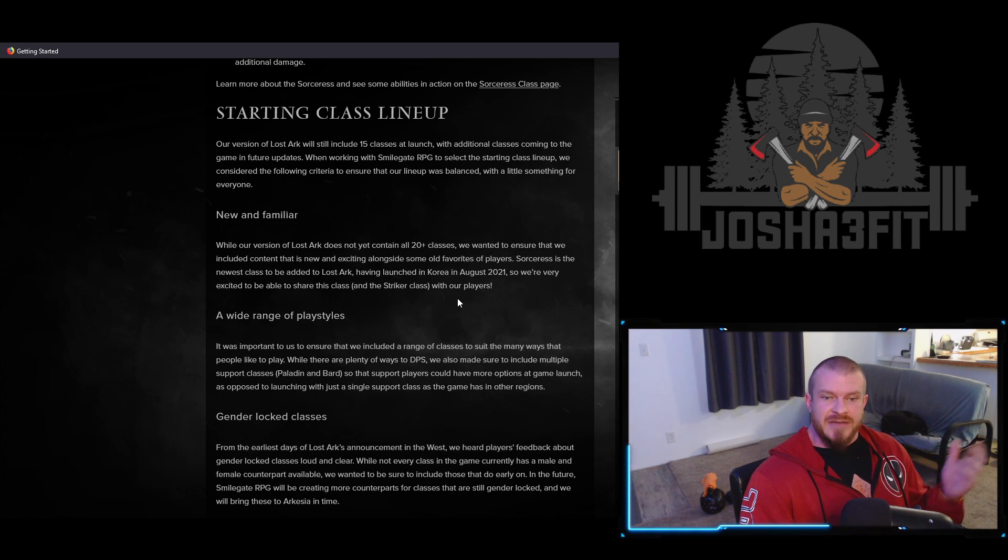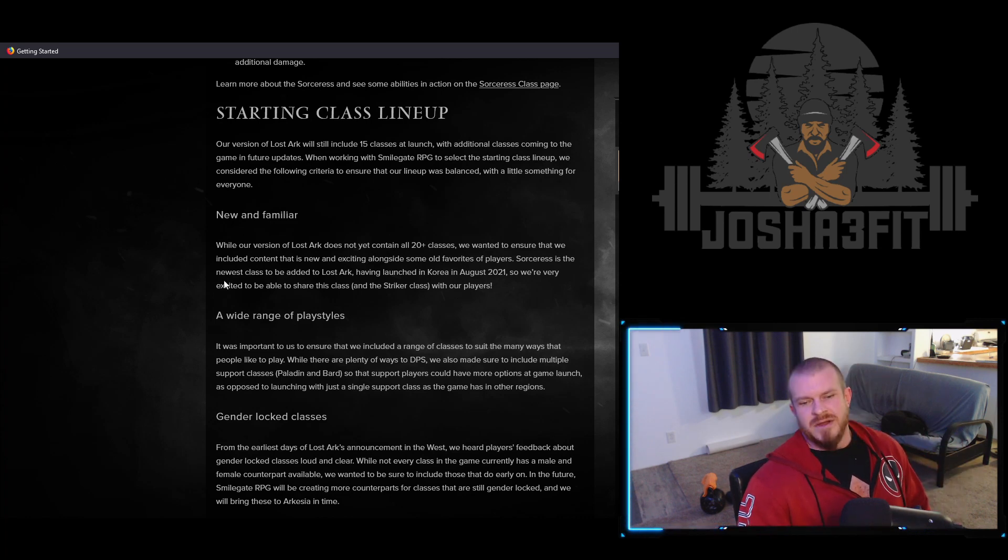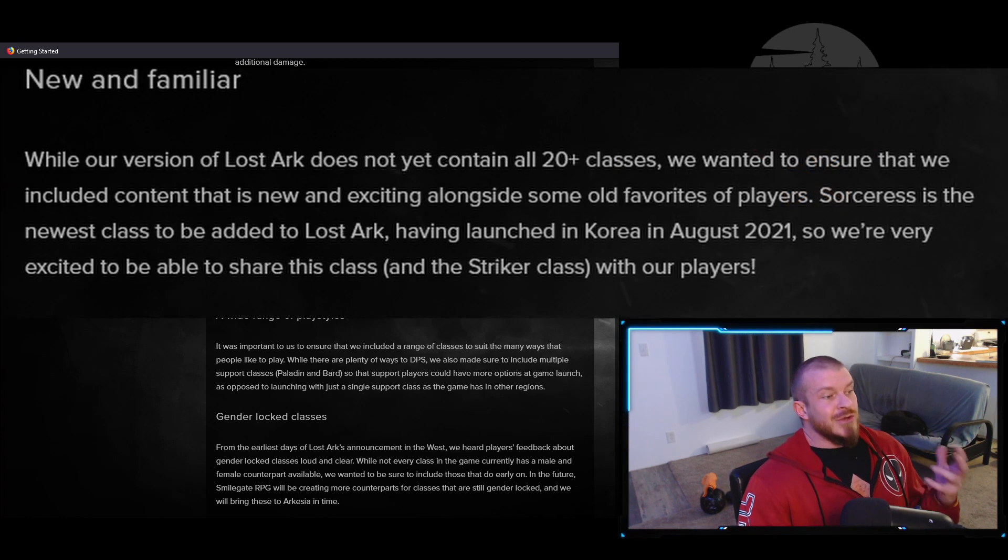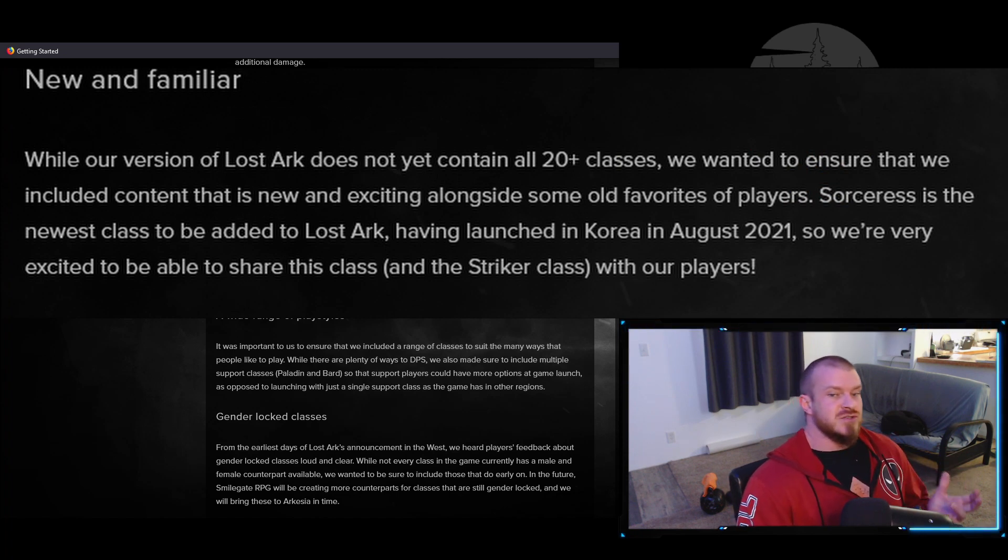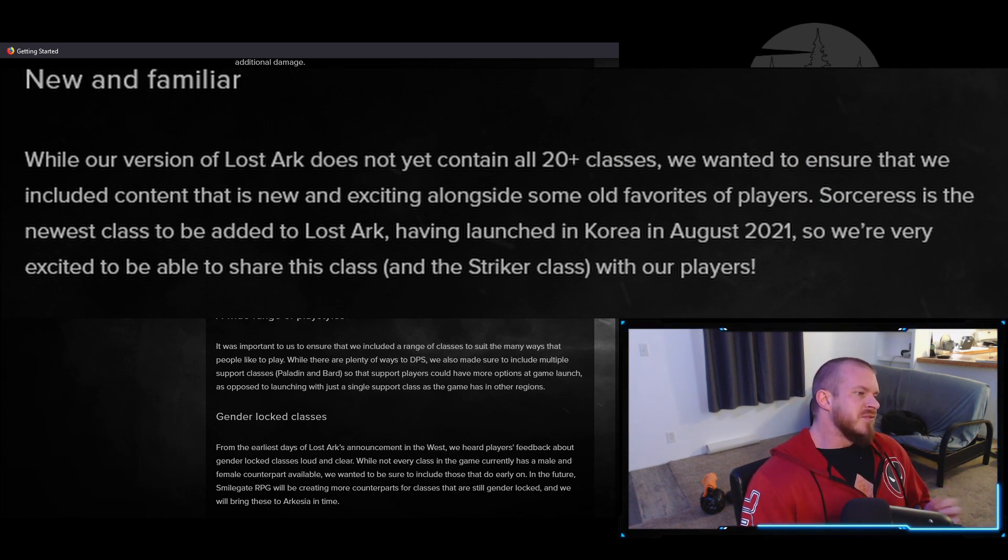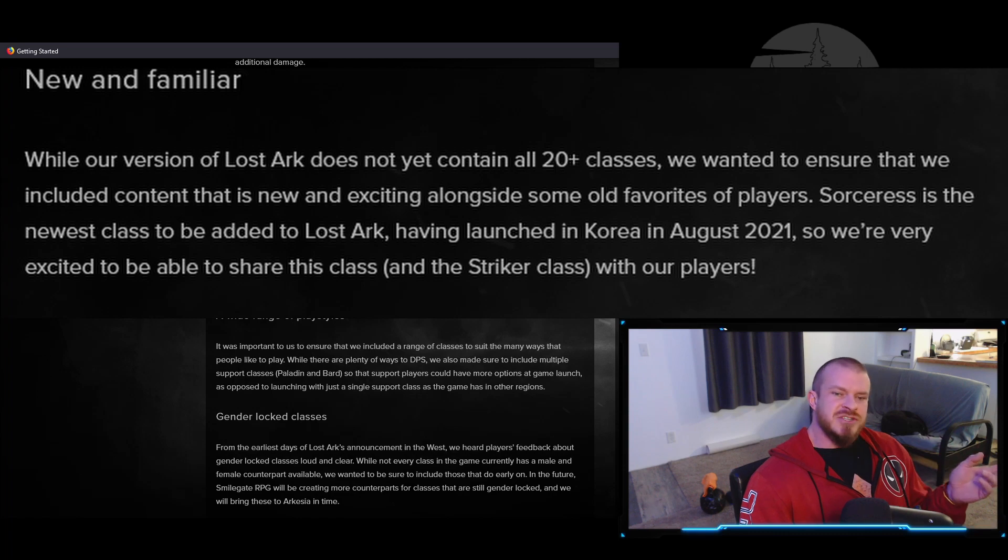First up, we've got 'new and familiar,' and this is obviously why we got the Sorceress added. They've also thrown a mention at the Striker in here. I personally think that he was included a little bit more for the third one.